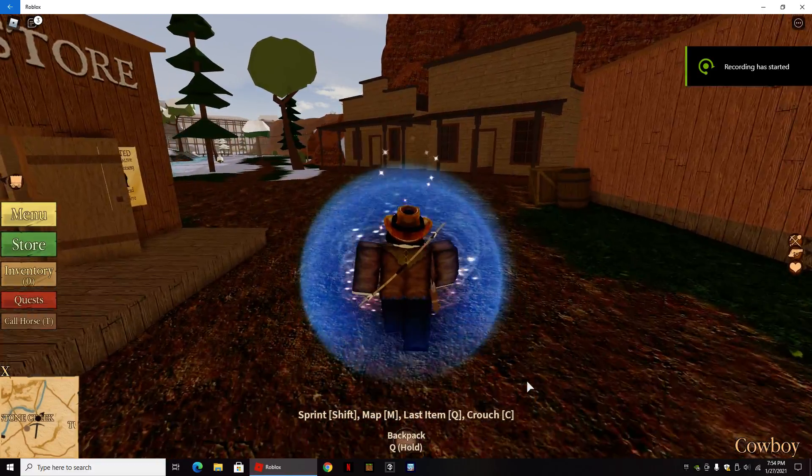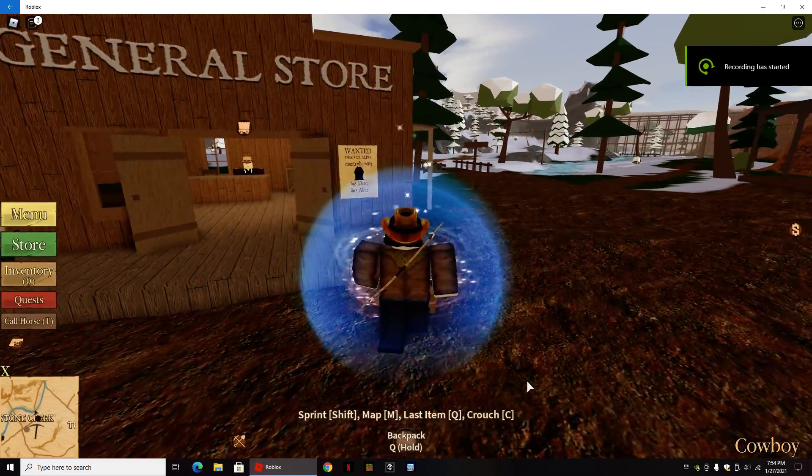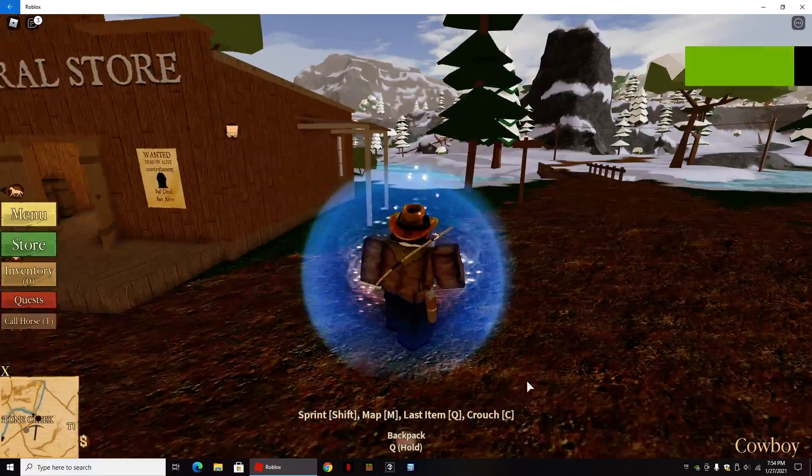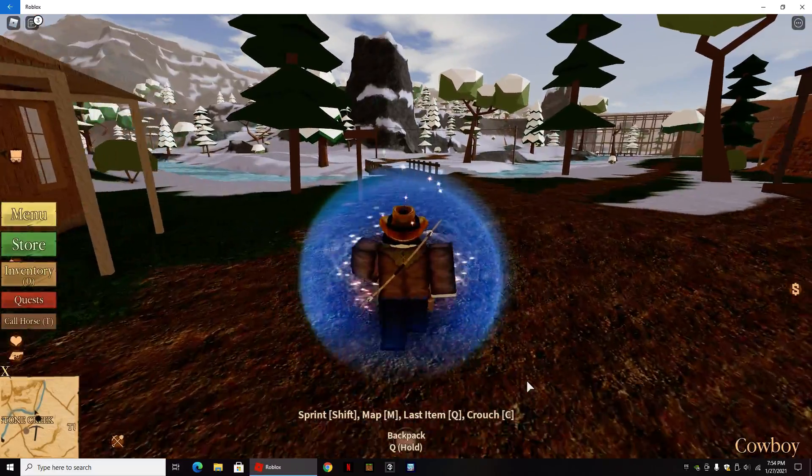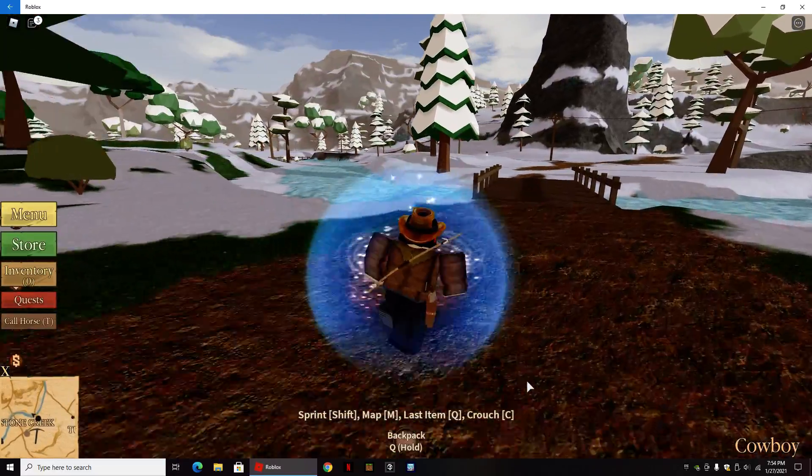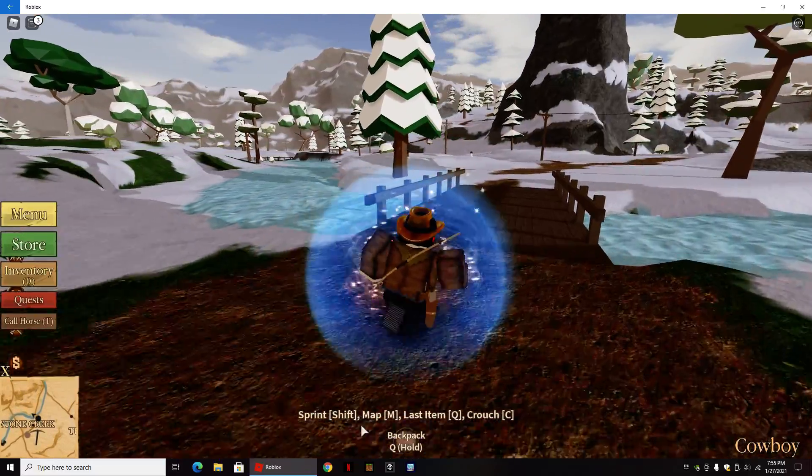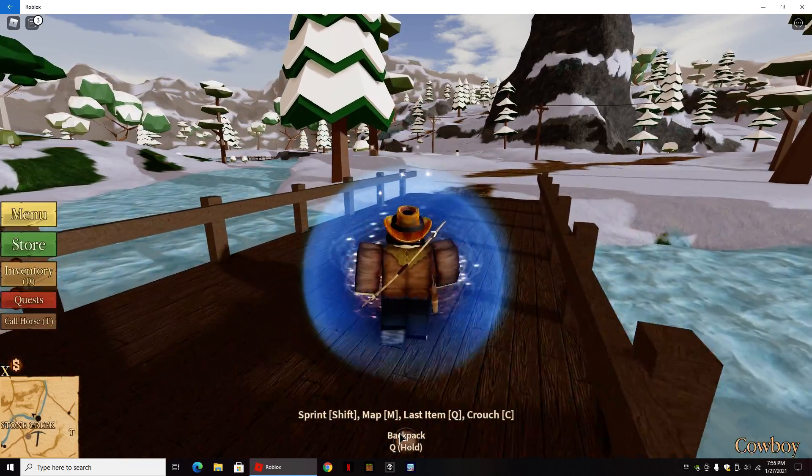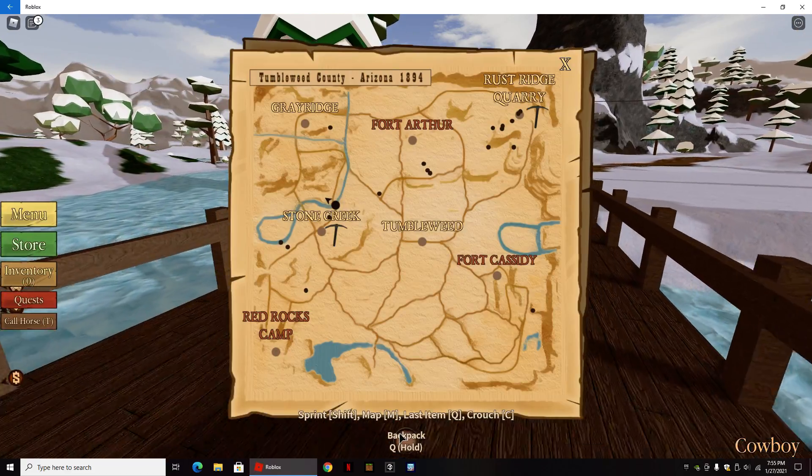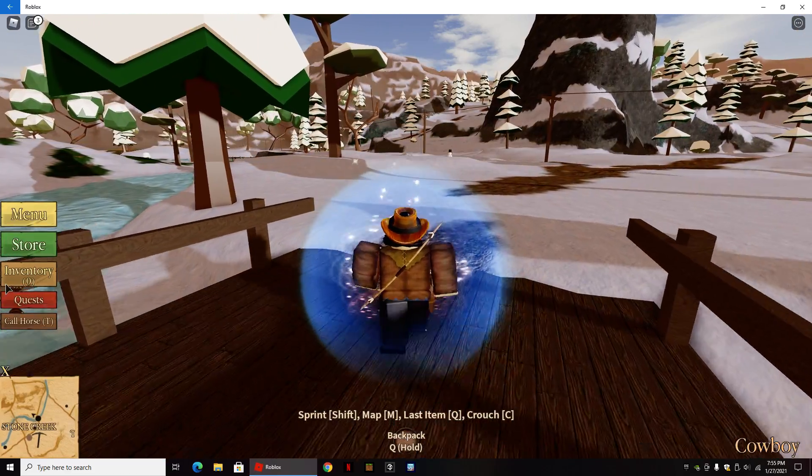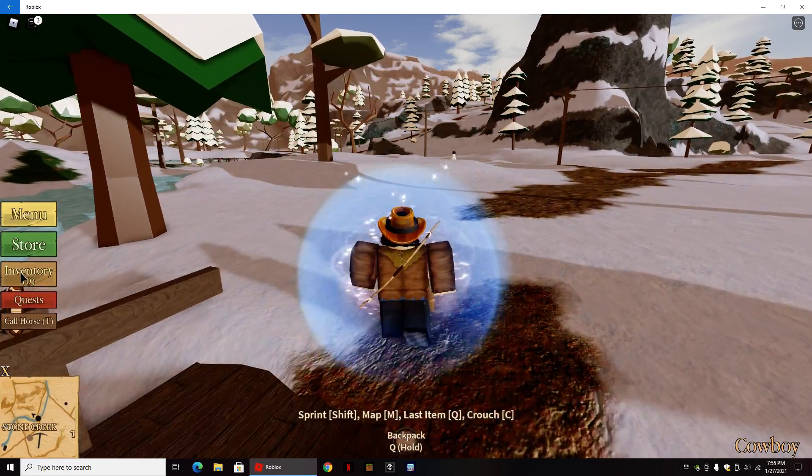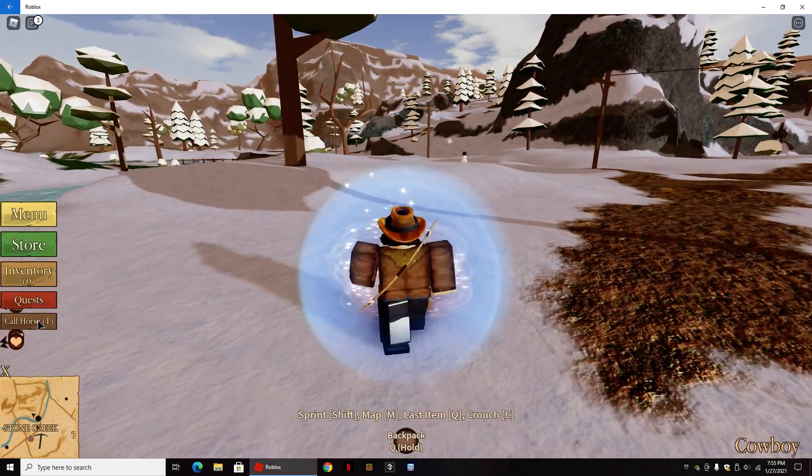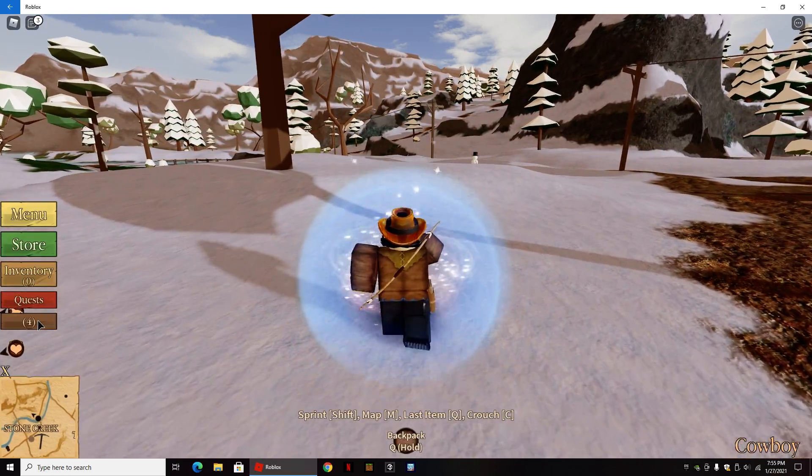What's up guys, welcome to another video. Today we are playing another episode of Westbound. I have not played this in so long, so please do not laugh. I don't even remember how to get my gun out.